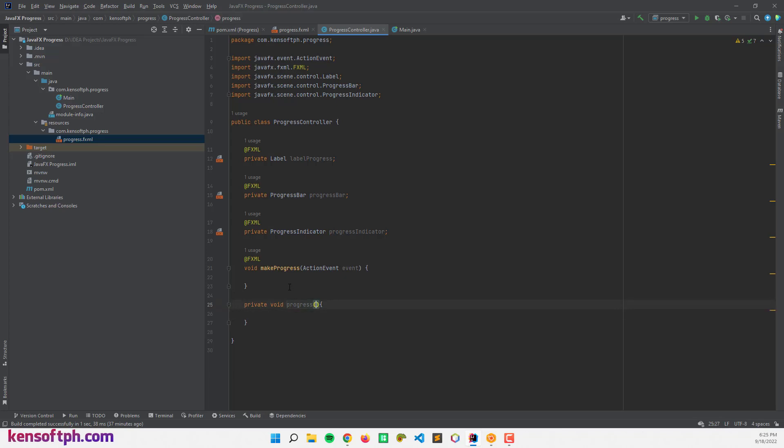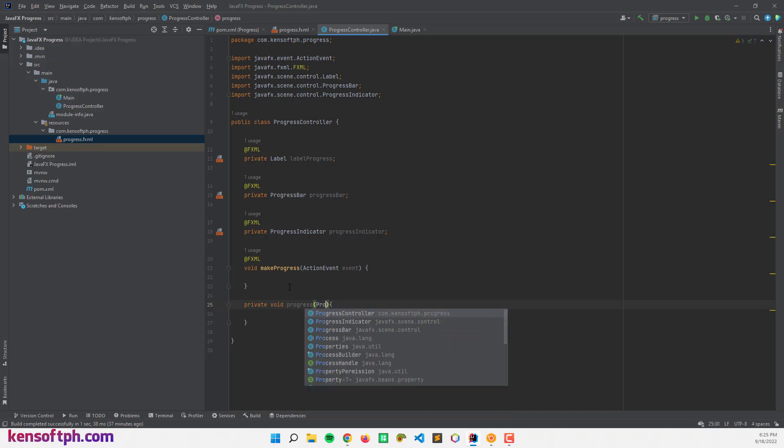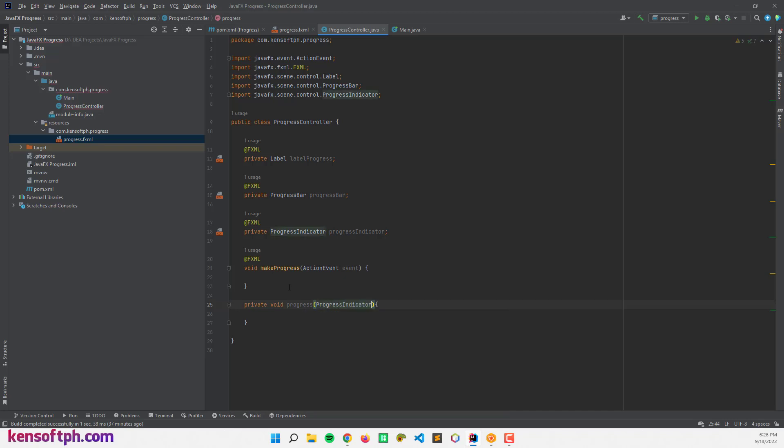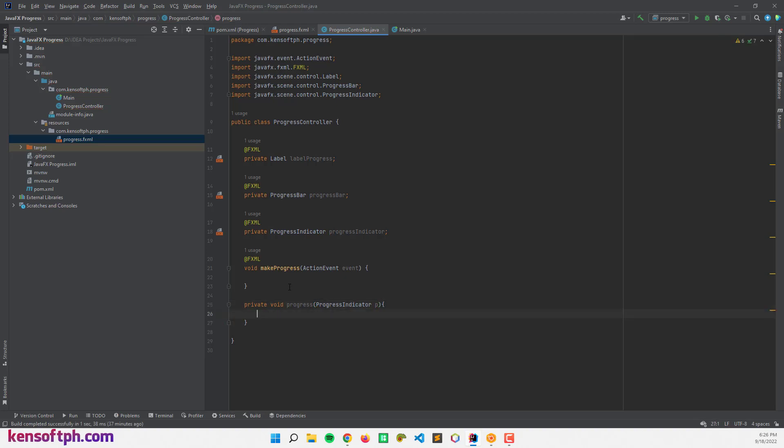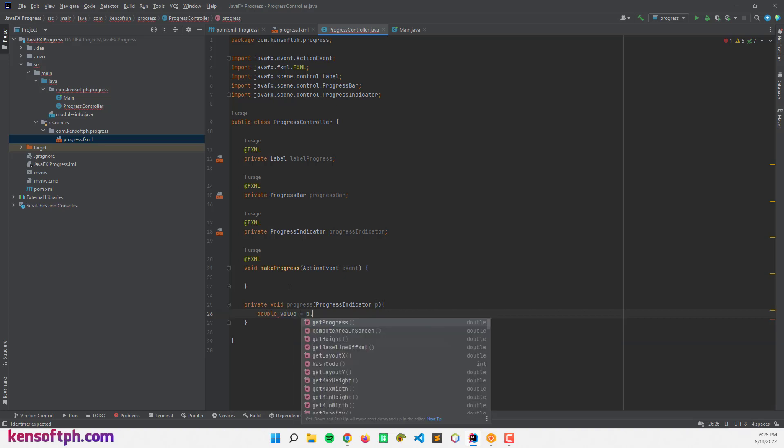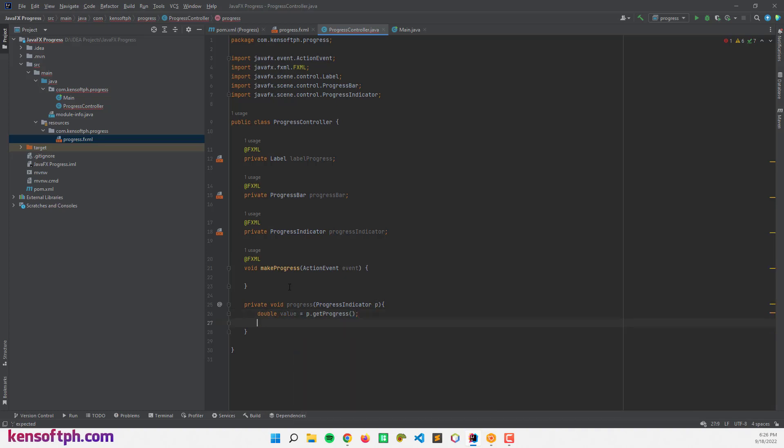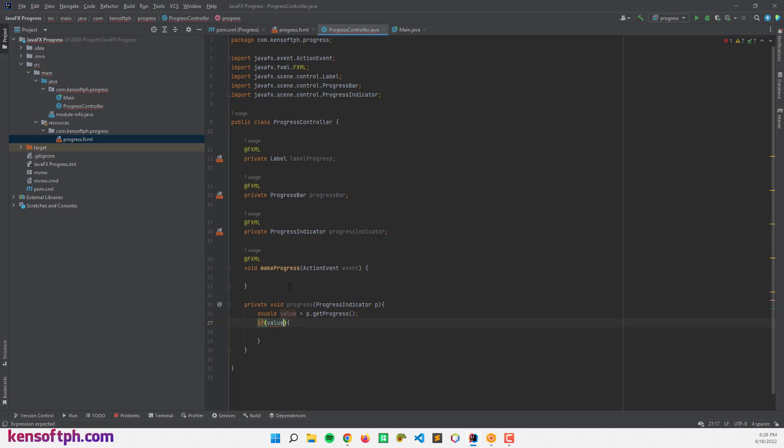And I'm going to pass in the progress indicator and let's make a double for our value. This equals P dot get progress. And if value is less than 0, value equals 0.1. This represents 10% of the progress.